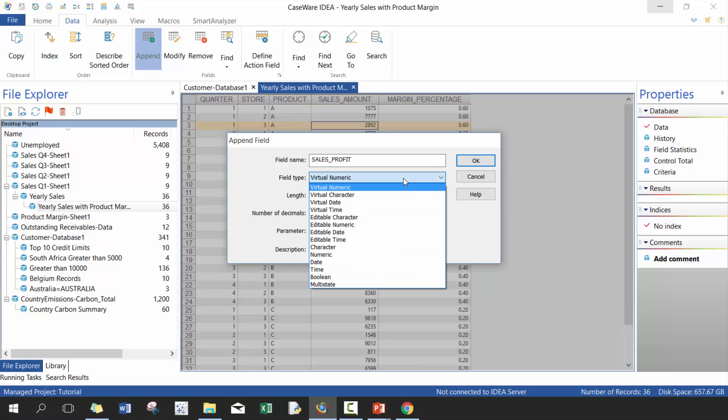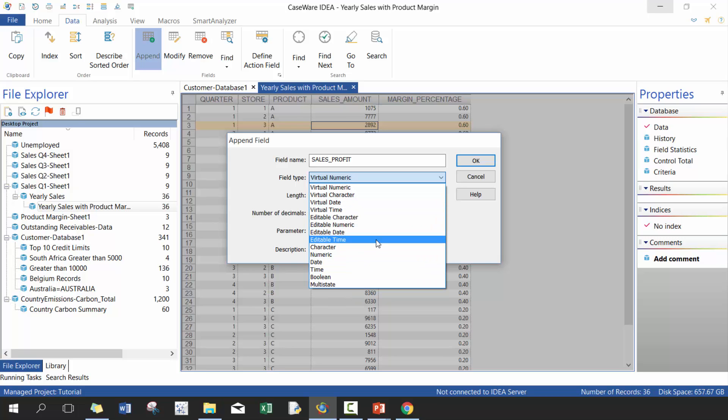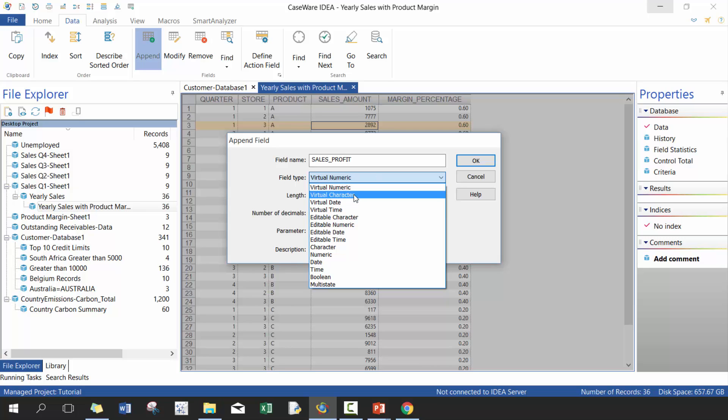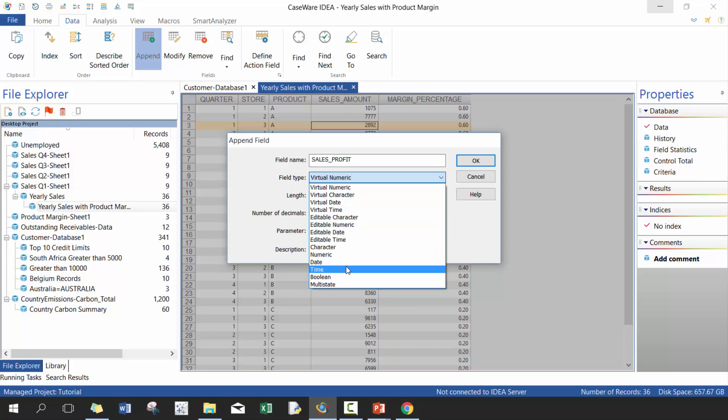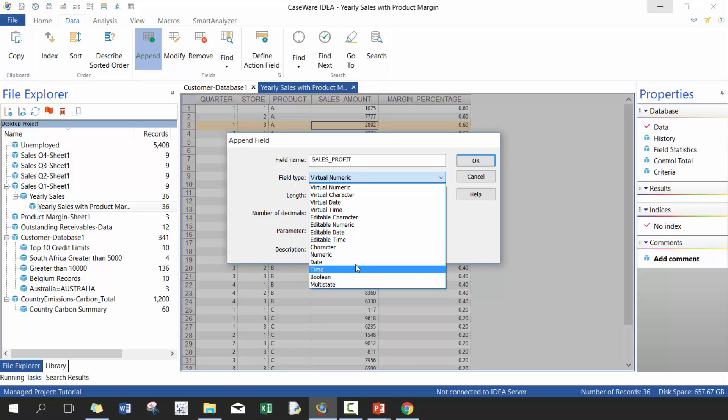Perfect. You'll see there's a number of different options here - three main categories: virtual, editable, and normal. Virtual and editable basically allow you to change the fields after you've imported them, after you've created them. These ones don't allow you to do it. Most of the time I use virtual, but the main advantage of potentially using these ones is that after you've created them they become permanently embedded into the data set.